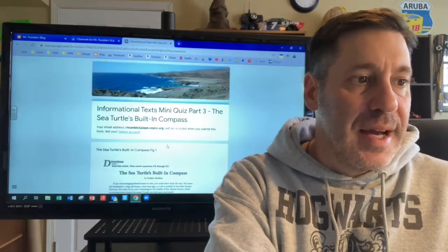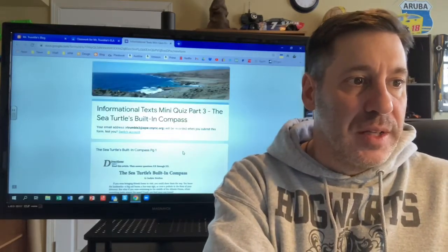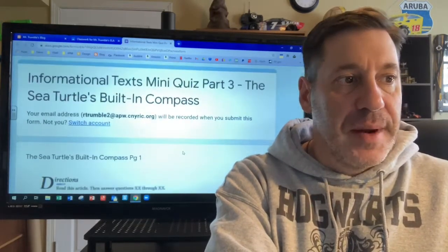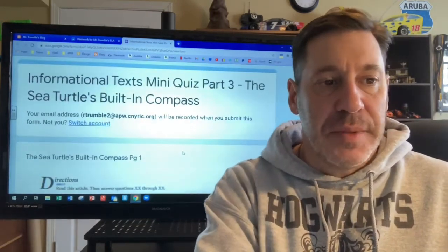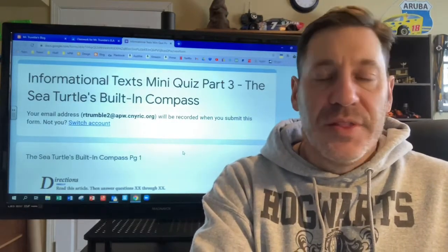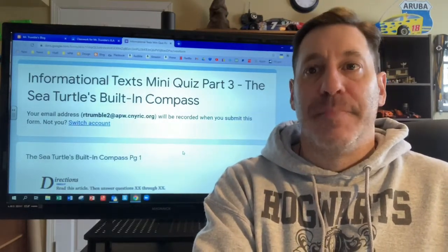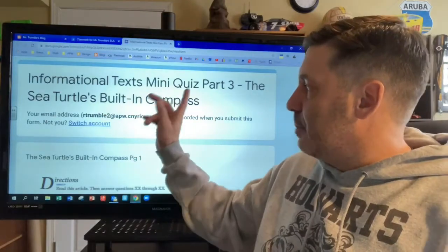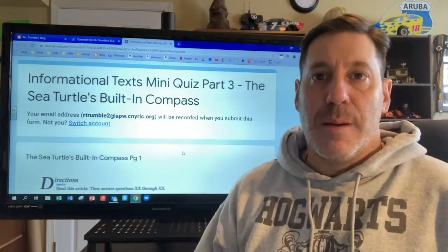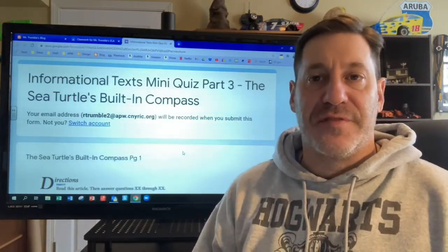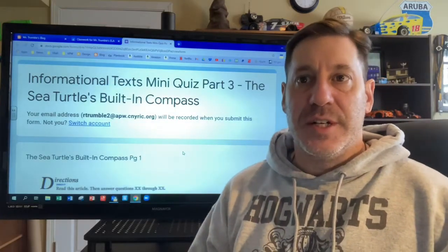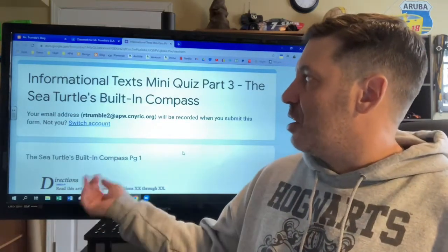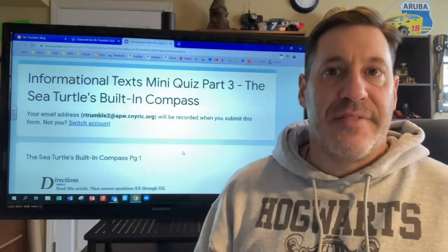When you click on the assignment, this is what it looks like here. It will say: informational texts mini quiz, part three — The Sea Turtle's Built-In Compass. We talked about what is the purpose of a compass, and we discussed how a compass is used to find your directions, to find your way — it's used to navigate. So this passage is all about how sea turtles navigate.